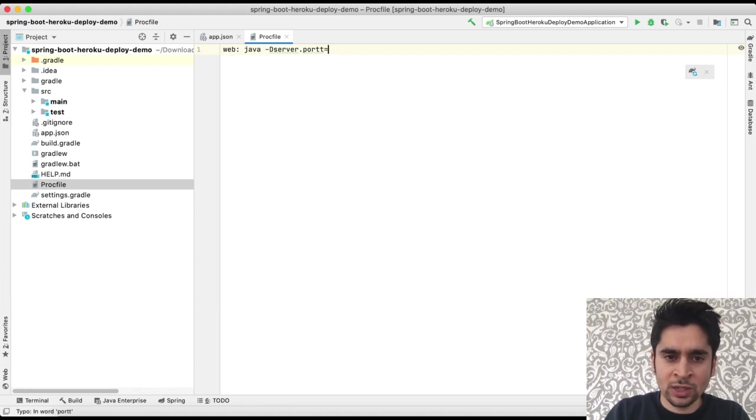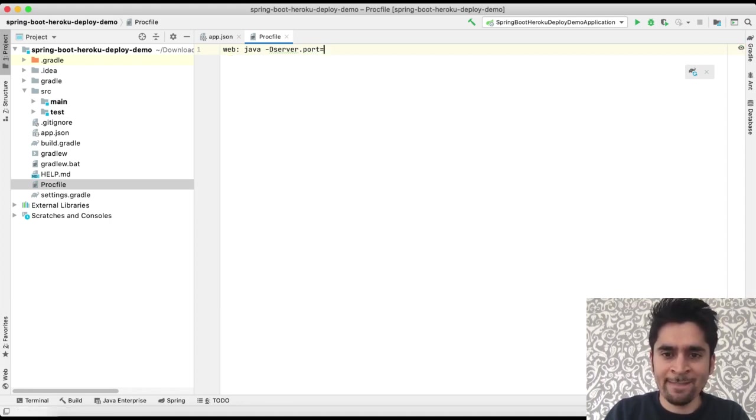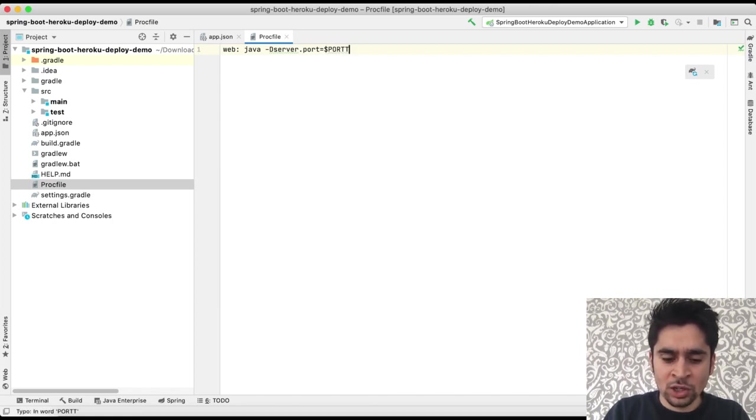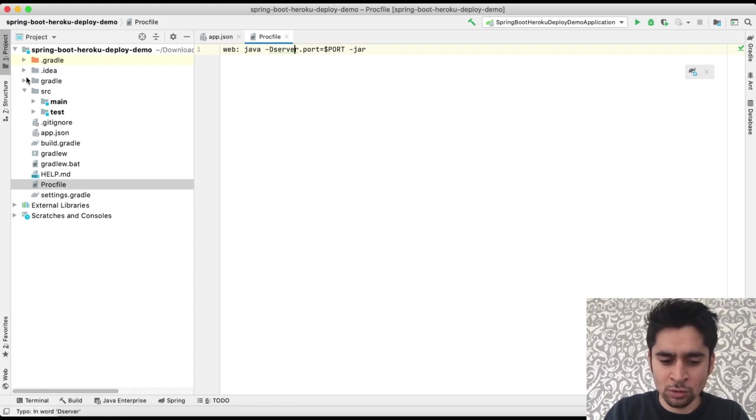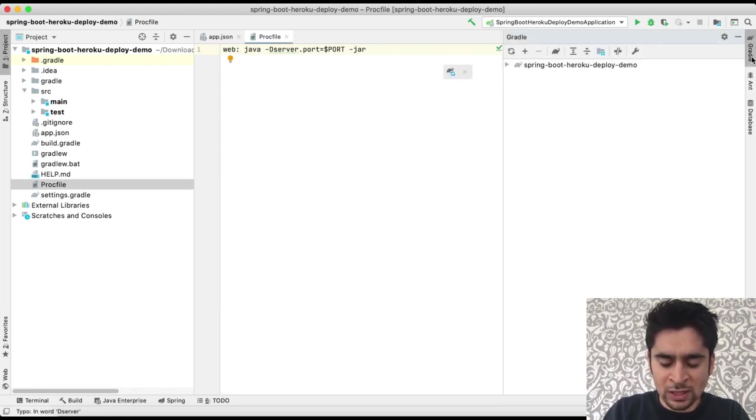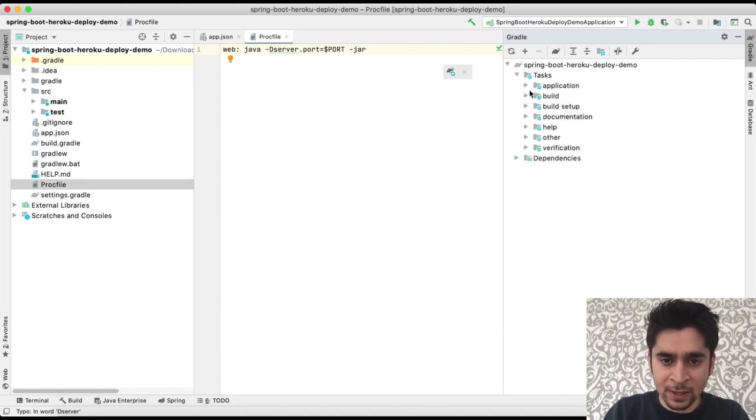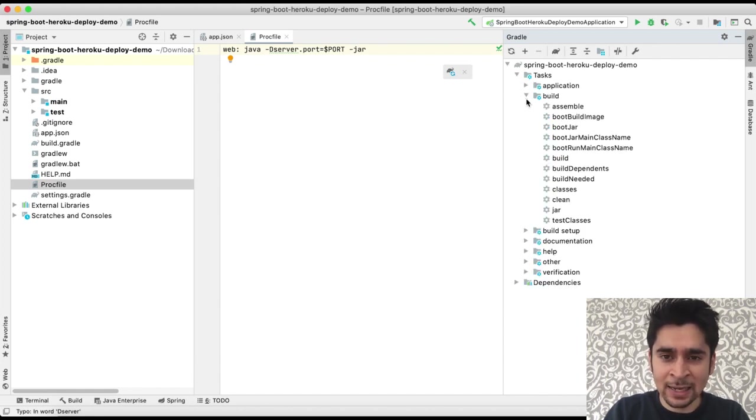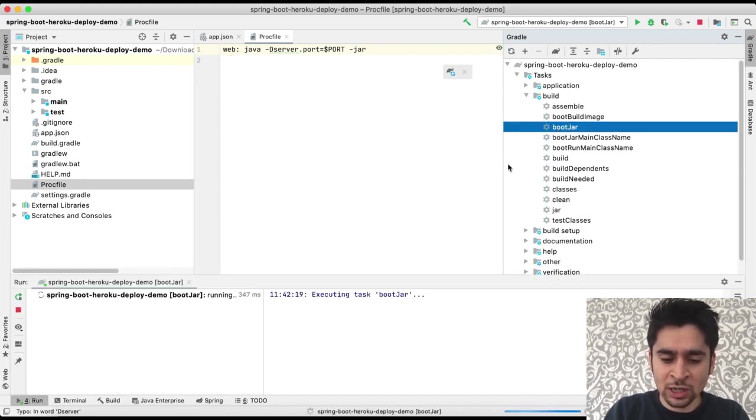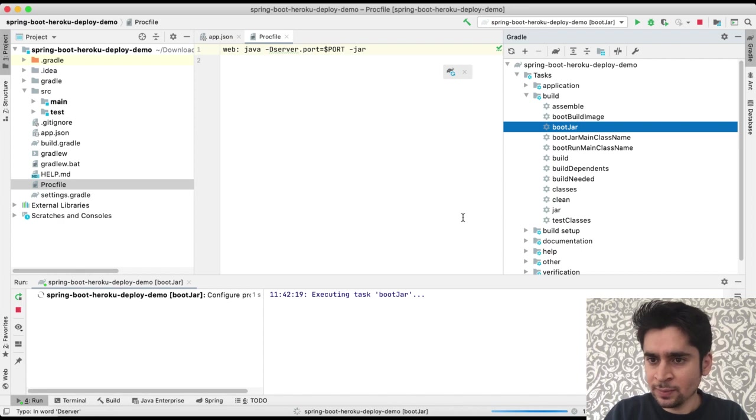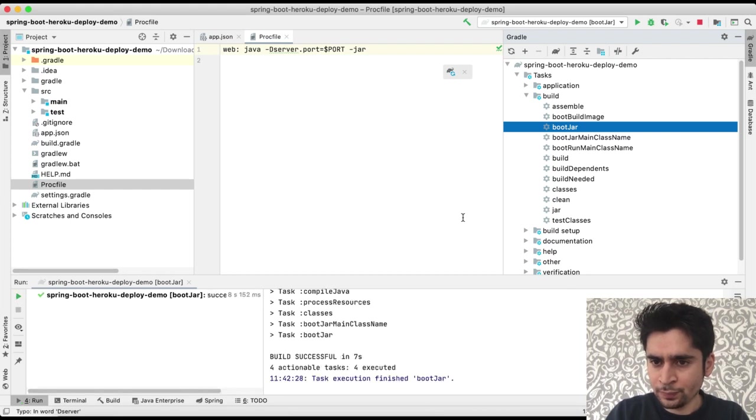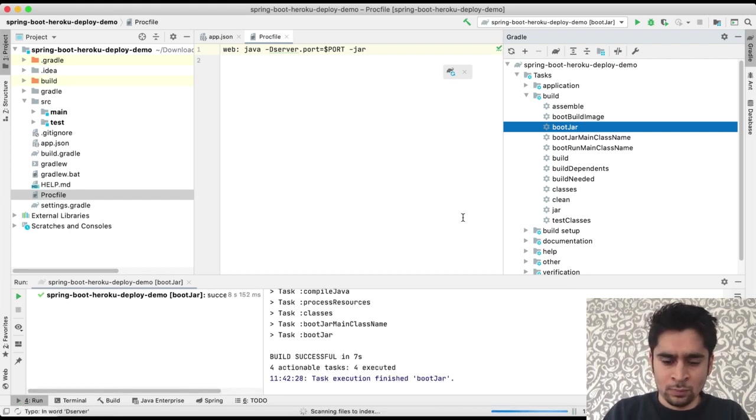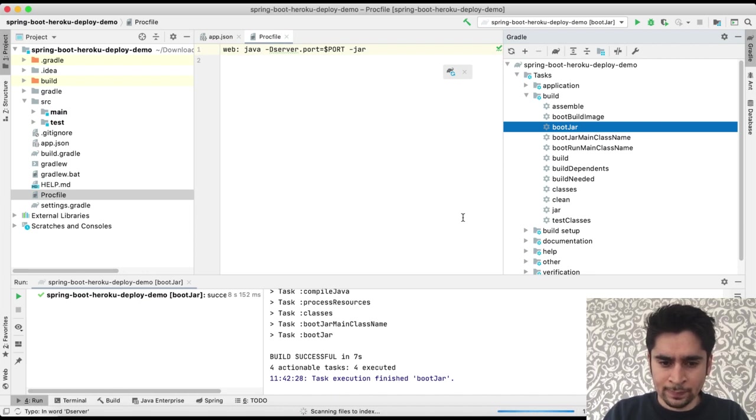Now we can create it under the project. We will have only a web resource in here. We will call Java exec command. We will use generated port number by Heroku. We will specify build jar path. To find it we can build project from Gradle tab.